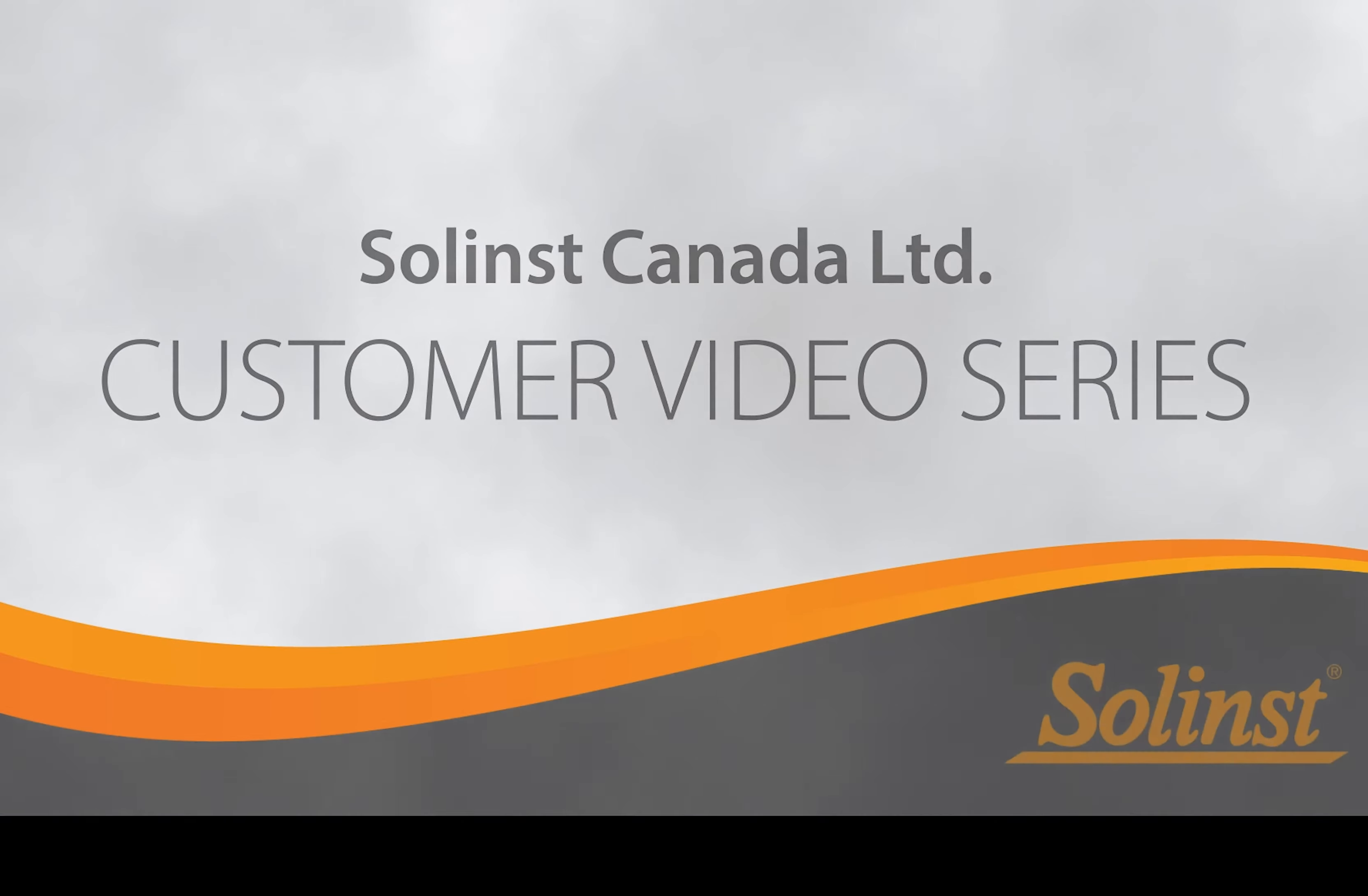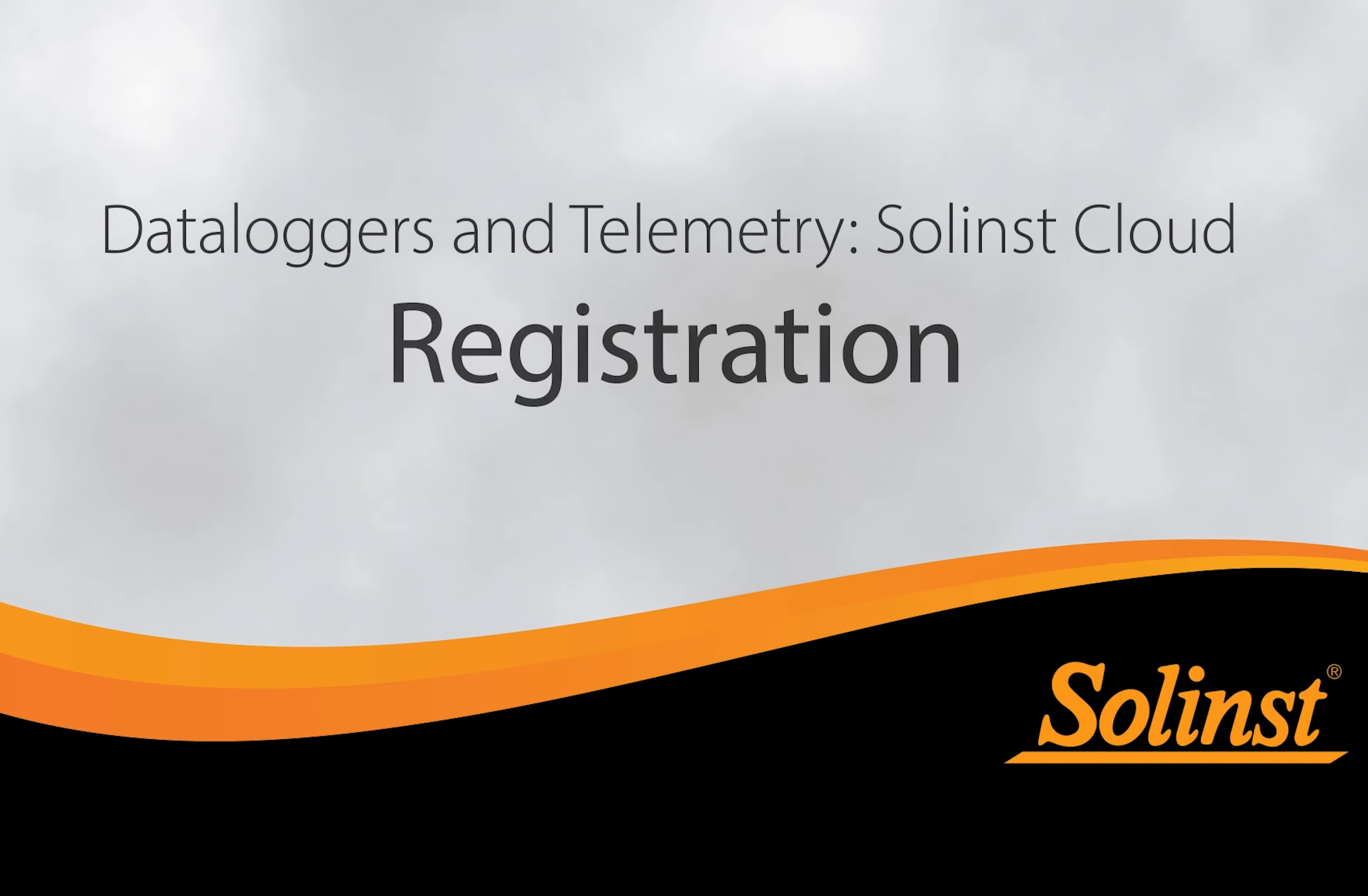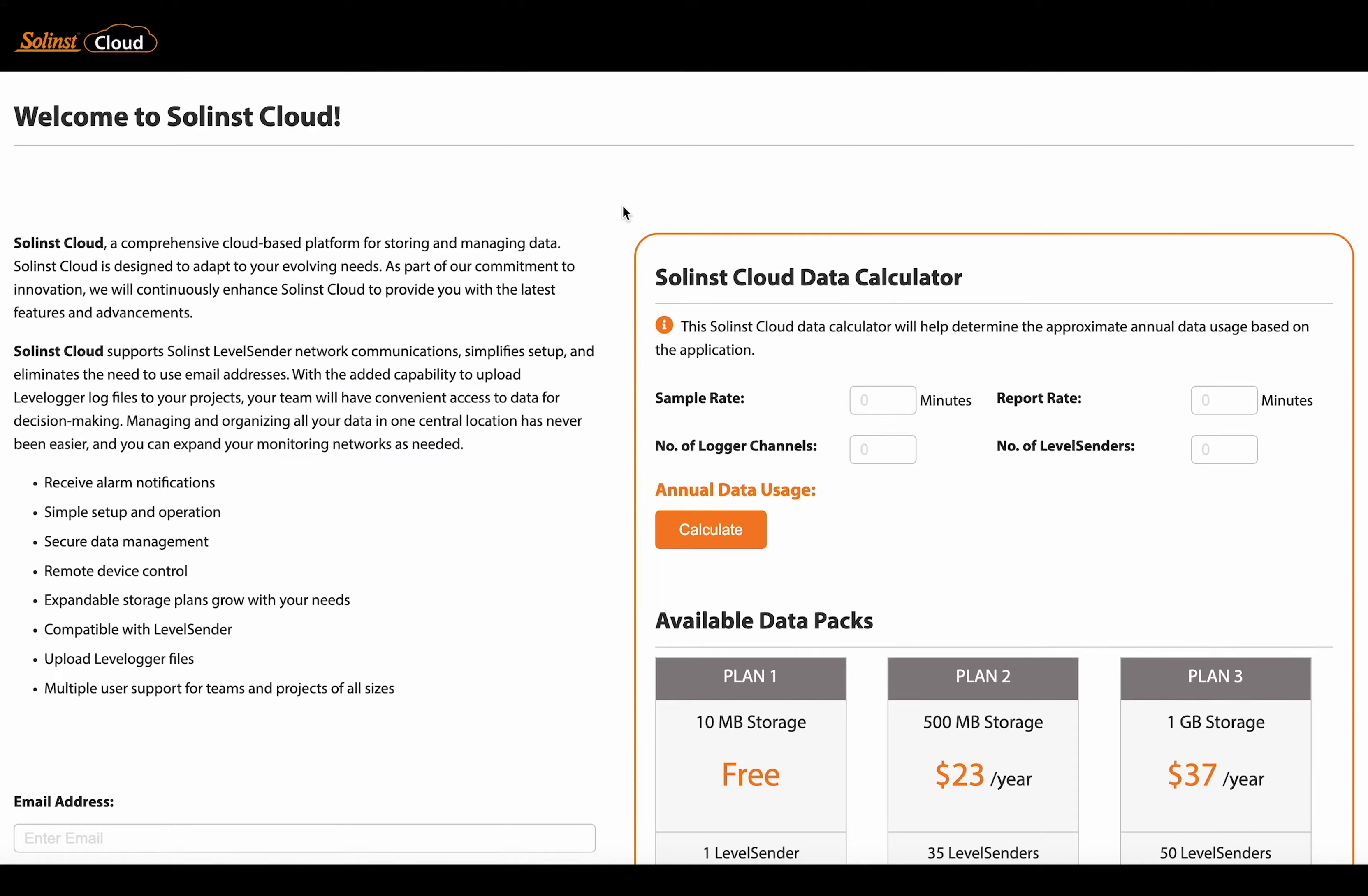Welcome back to the Solentz customer video series. In this video we're going to go over how to register for a Solentz cloud account. To start, open your Chrome browser and type in solentzcloud.com. That will take you to this homepage here.